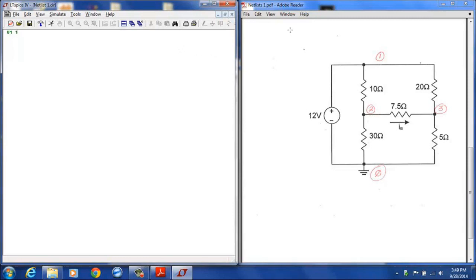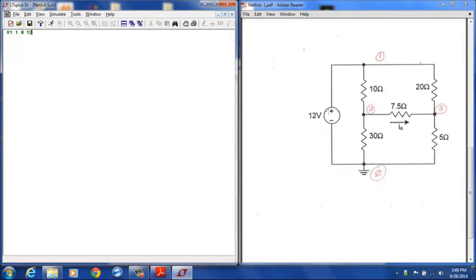The next segment of that line is for the positive terminal or the positive node connection for that voltage source. I will simply put a 1 there to designate that the positive terminal of the 12 volt source is connected to node 1. I will put a space and then a 0 because the negative terminal is connected to node 0 or the reference ground. Follow that by another space and a 12 designating the voltage of the voltage source. I can follow that with a semicolon. Anything typed past the semicolon indicates a comment.